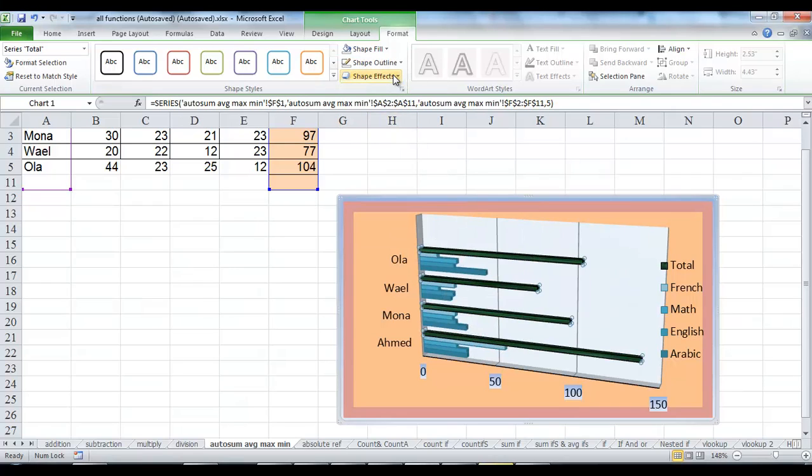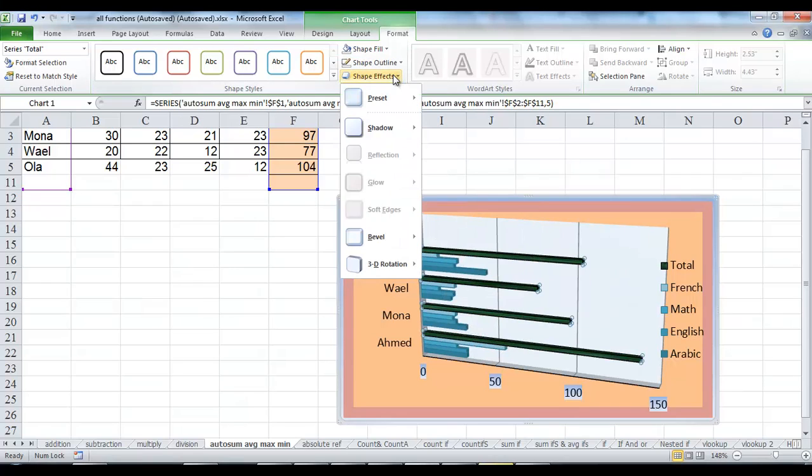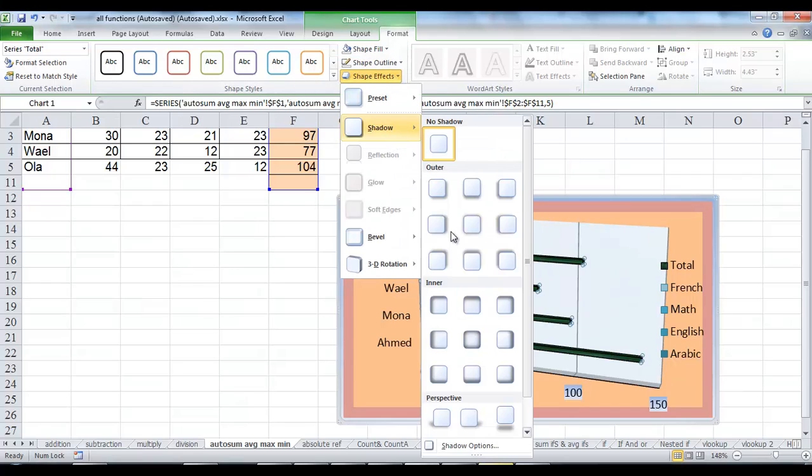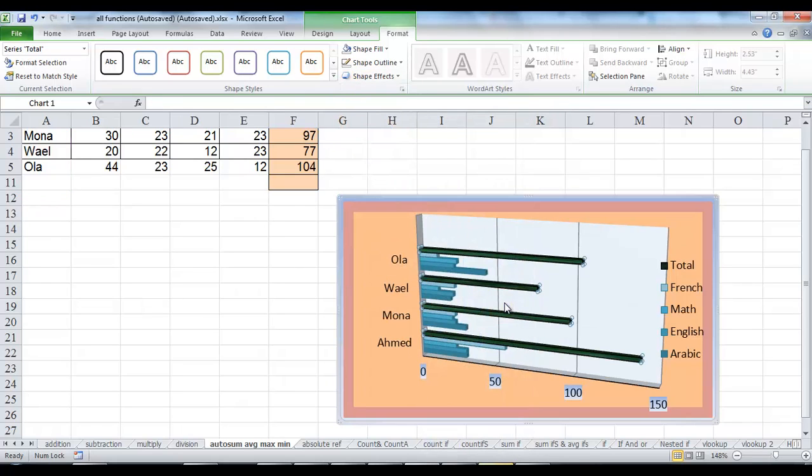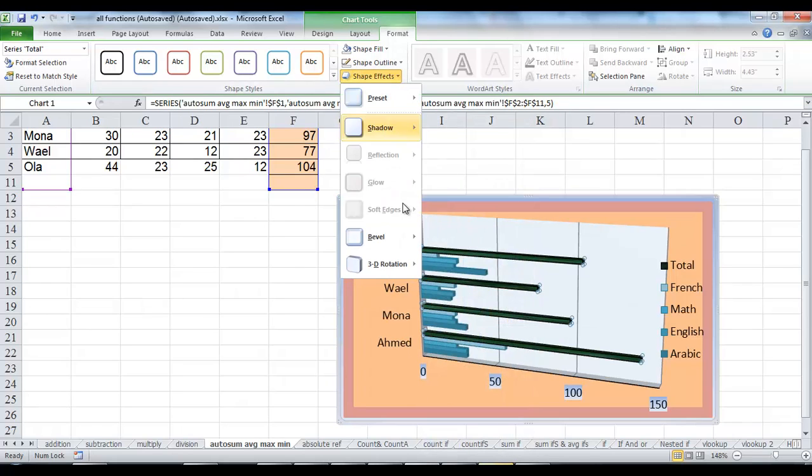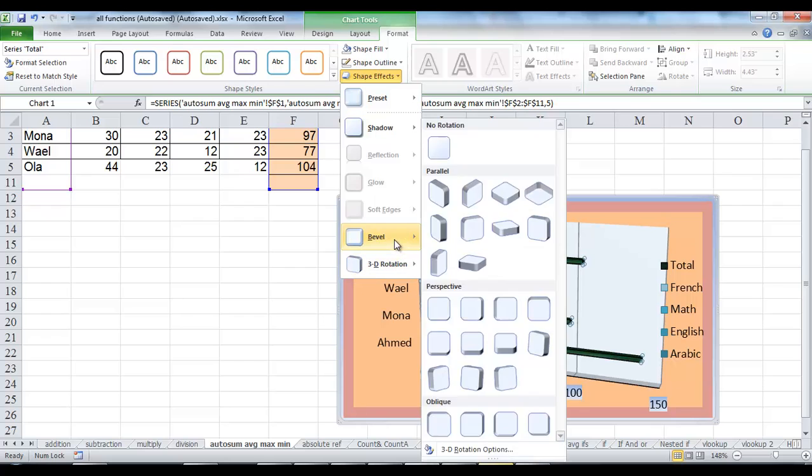On the Effects, point to an Effect category: Preset, Shadow, Reflection, Glow, Soft Edges, Bevel, or 3D Rotation.